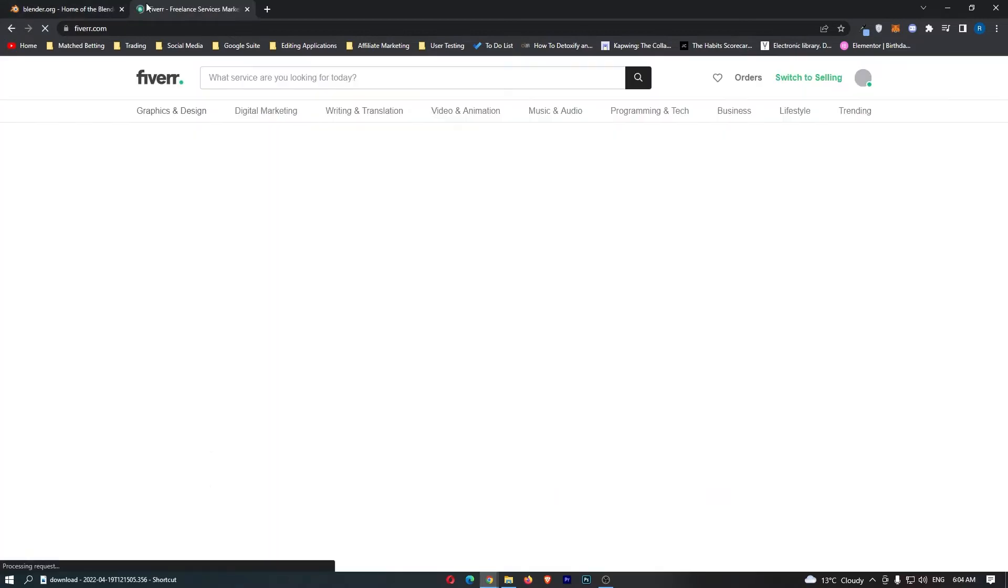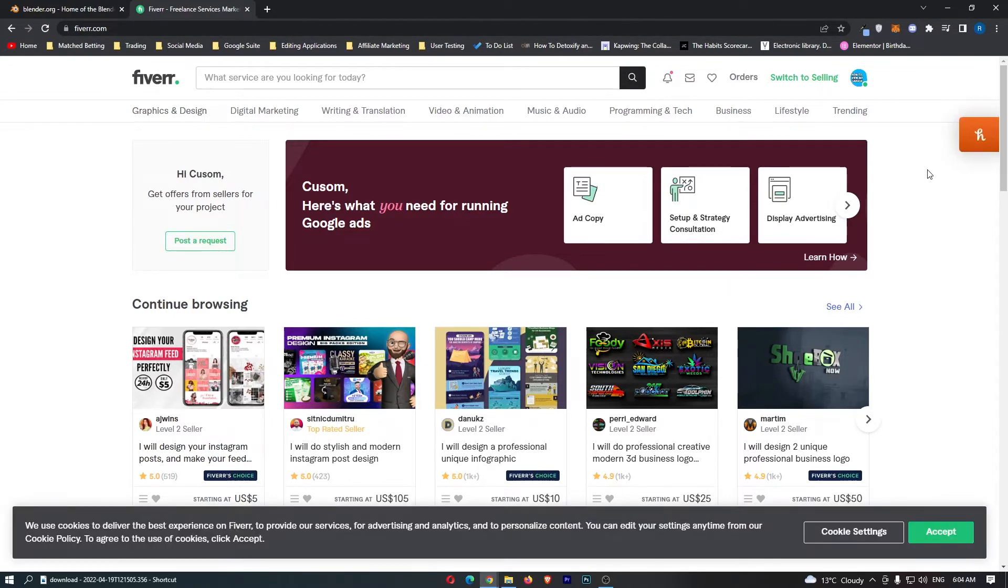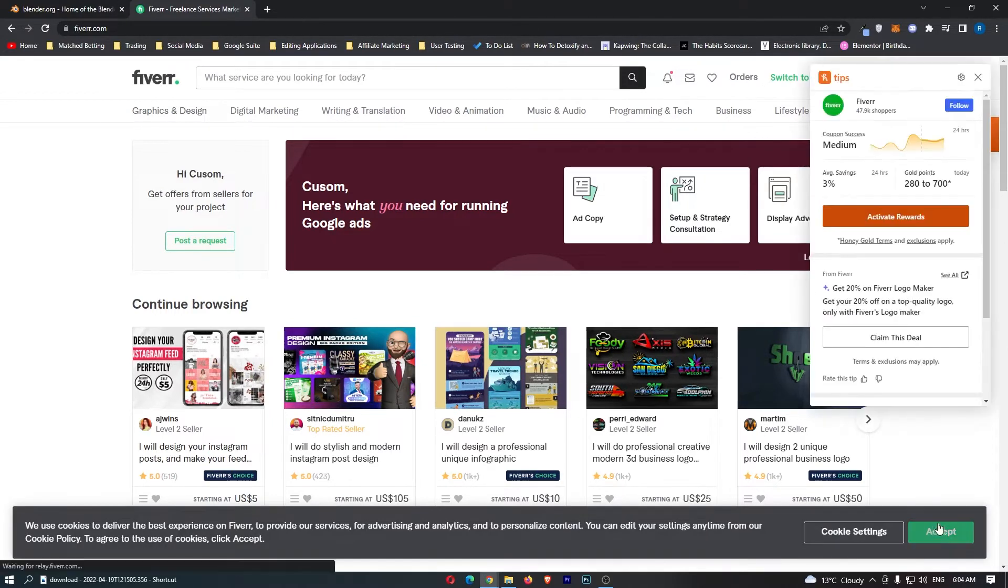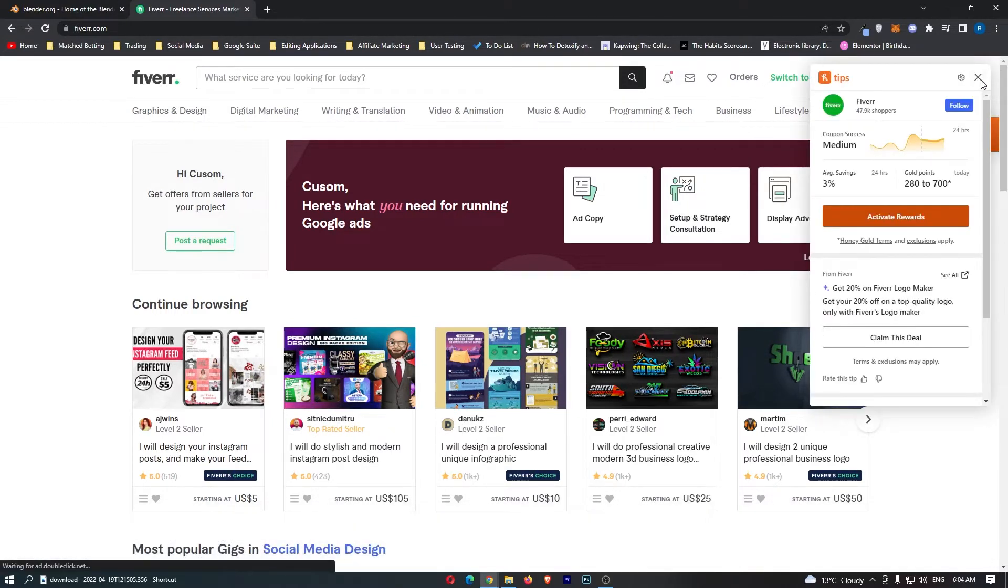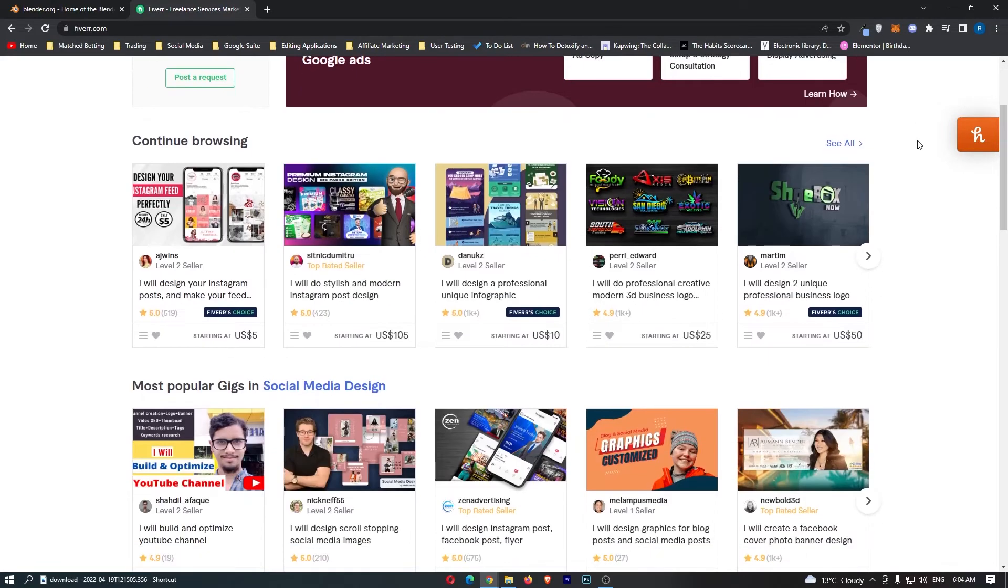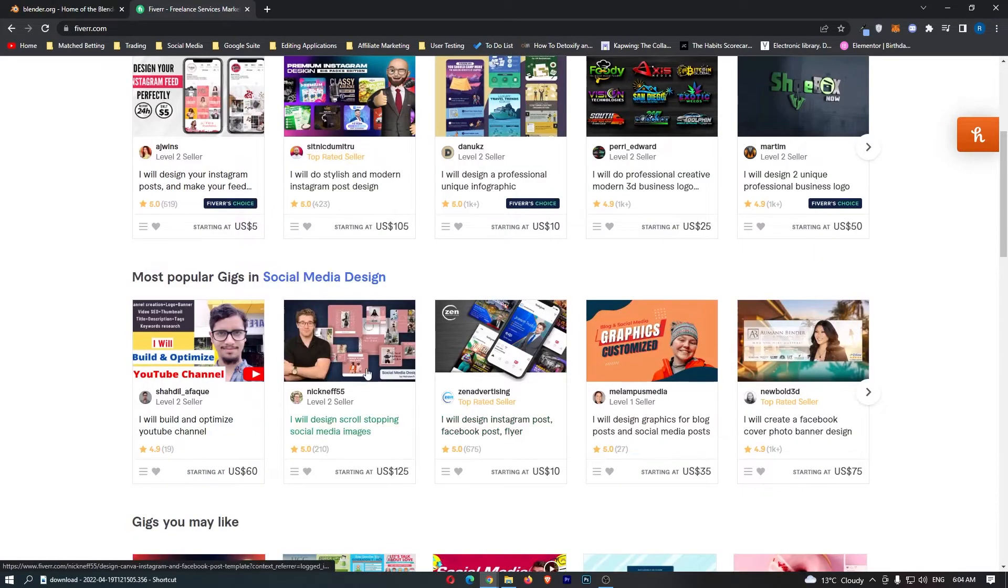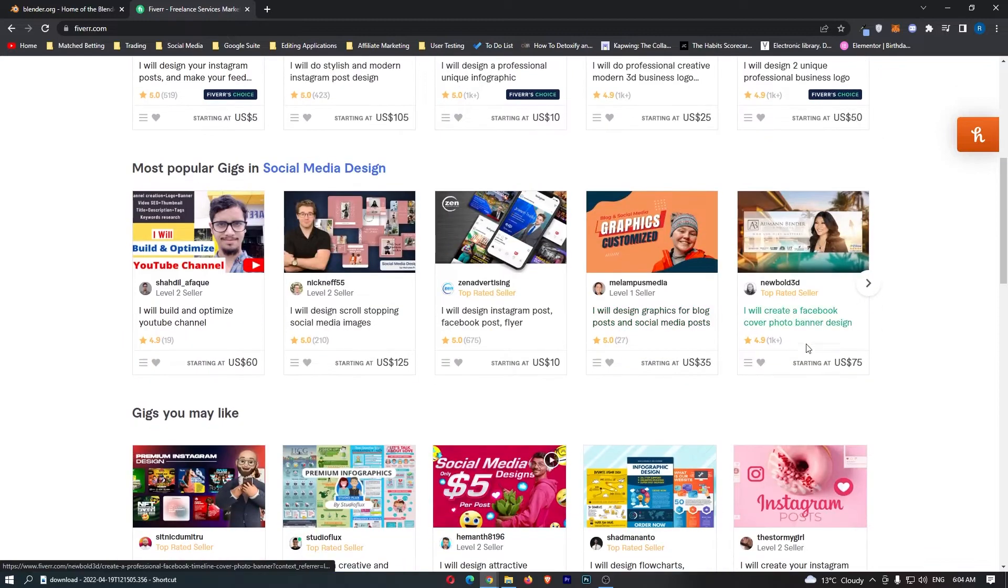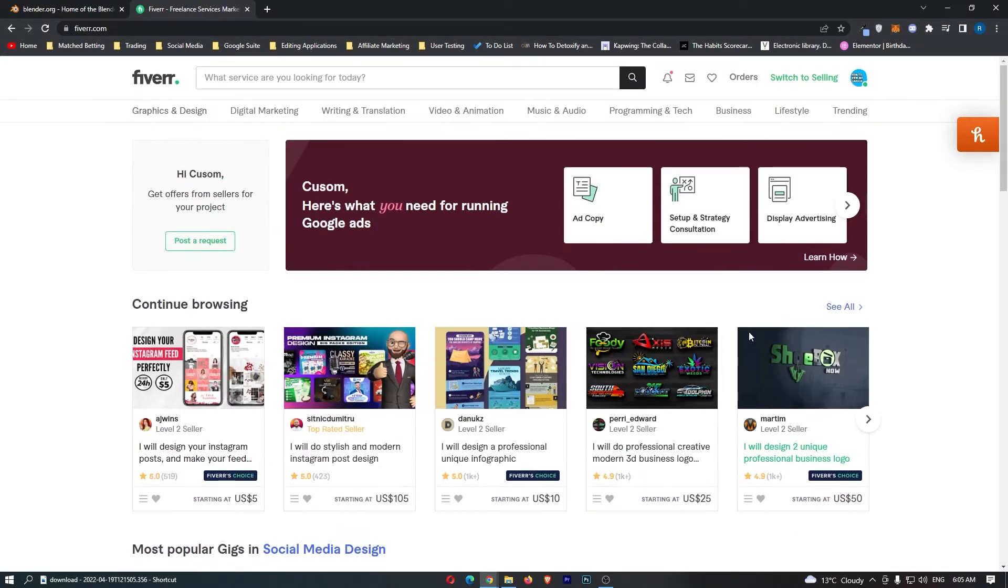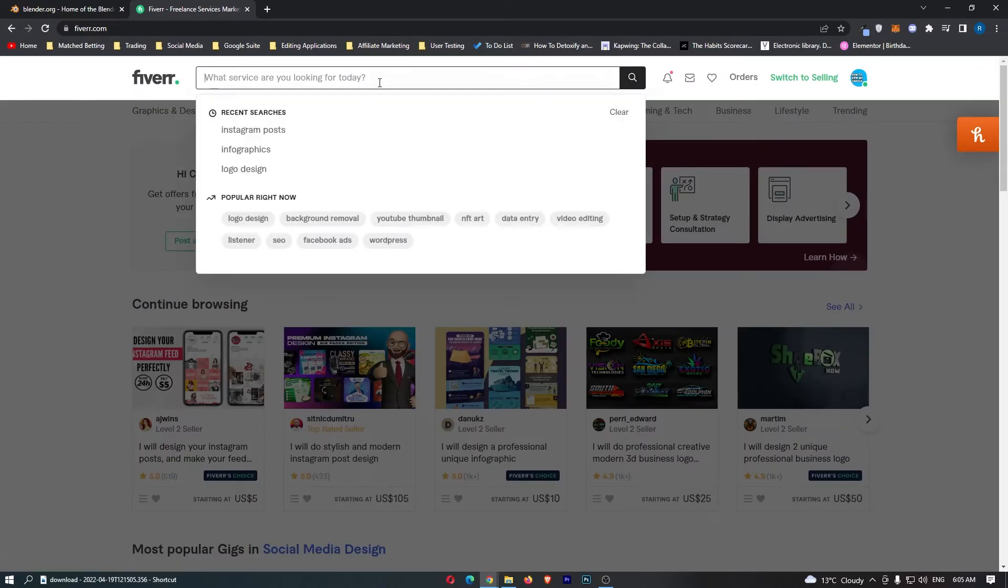So the first one is actually coming over to Fiverr, and you guys probably know what Fiverr is. However, if you don't, this is a freelance marketplace where you can literally get any job in the world. There are people hiring for anything on this. Just look at some of my recent searches right here: social media images, blog posts, Facebook cover image, and a bunch of other things.